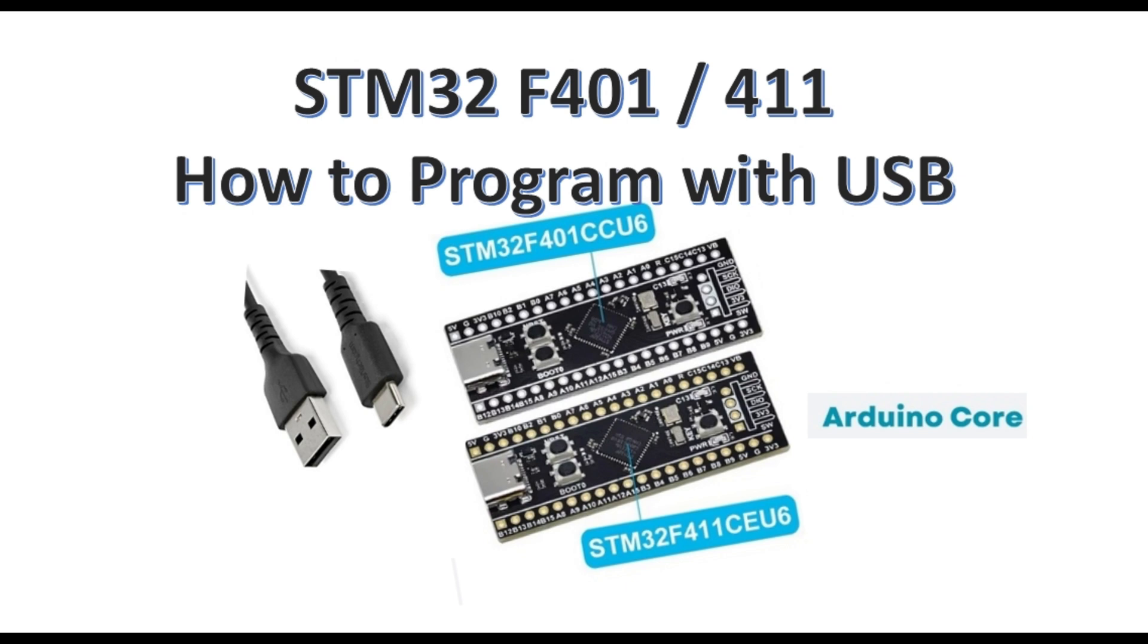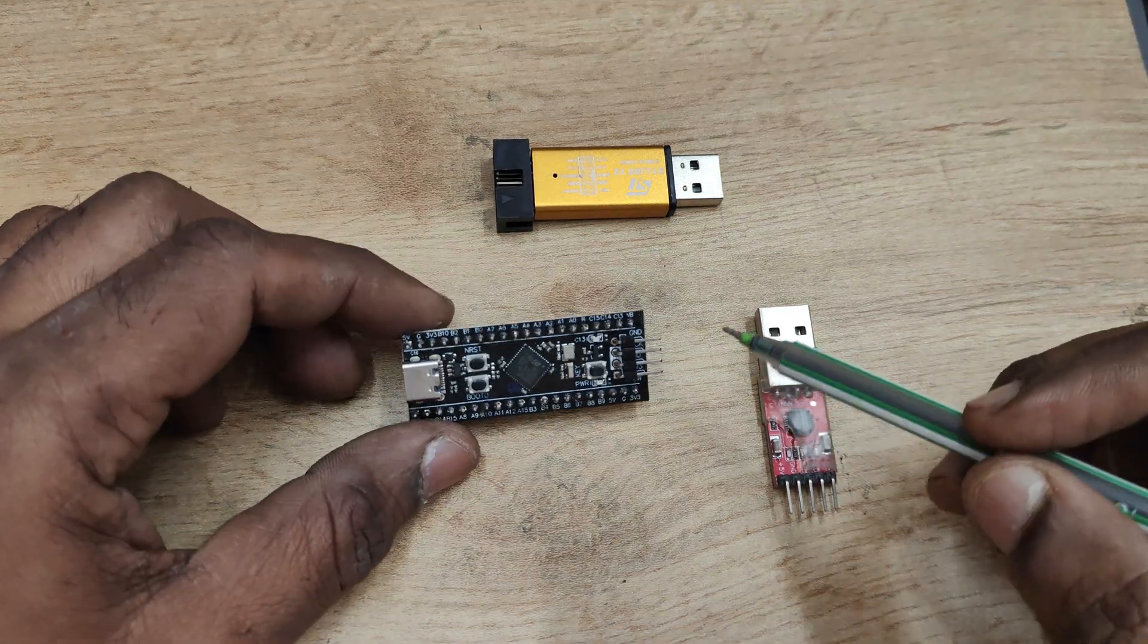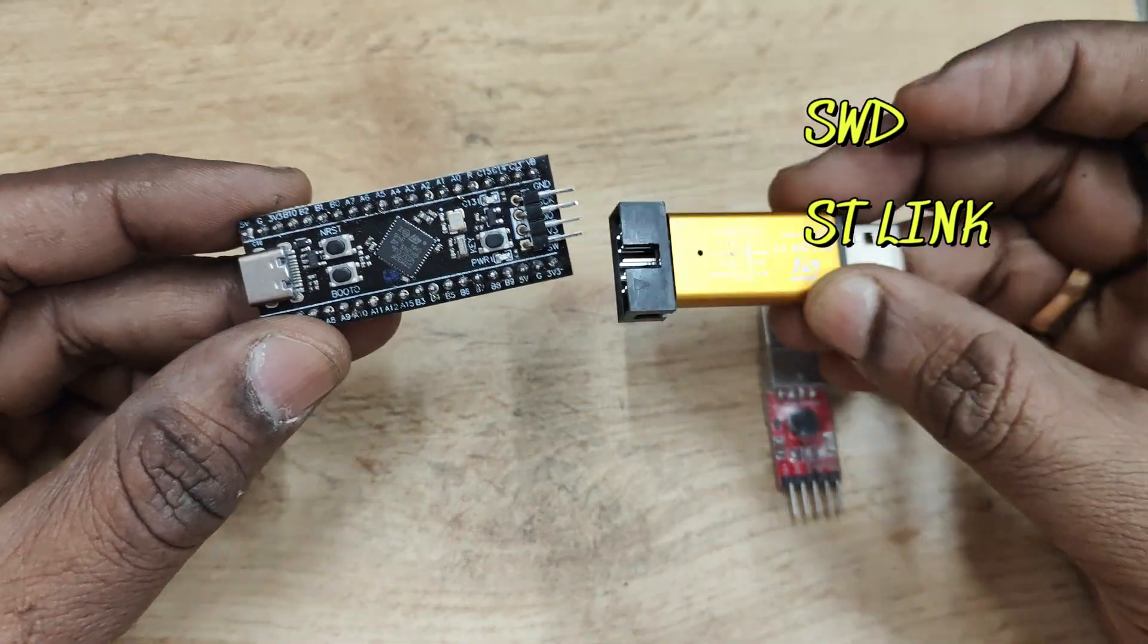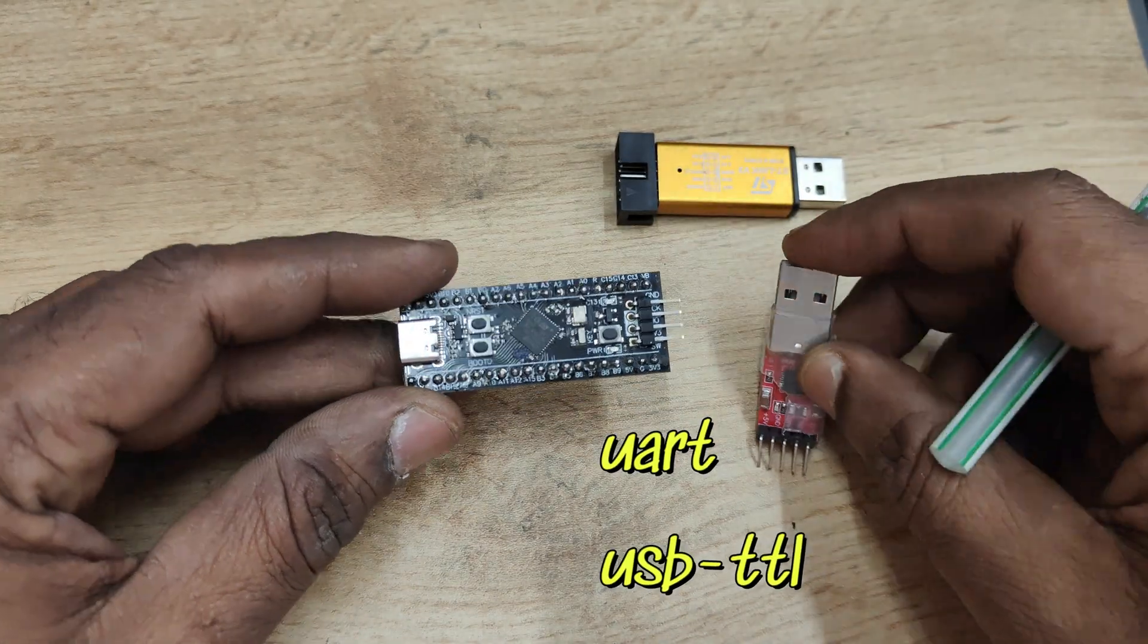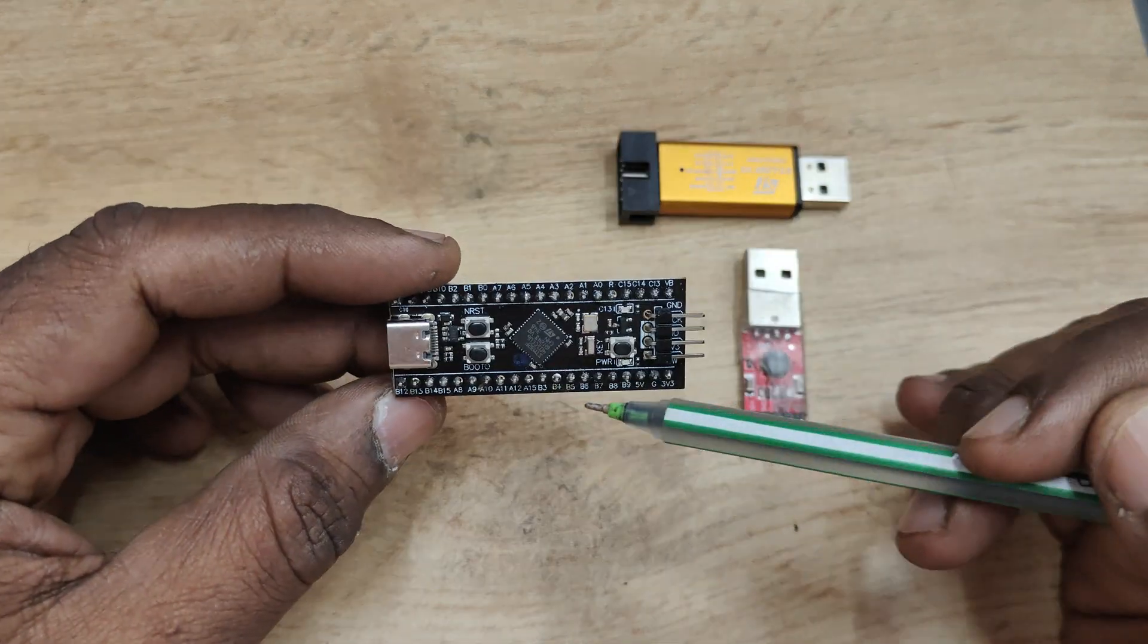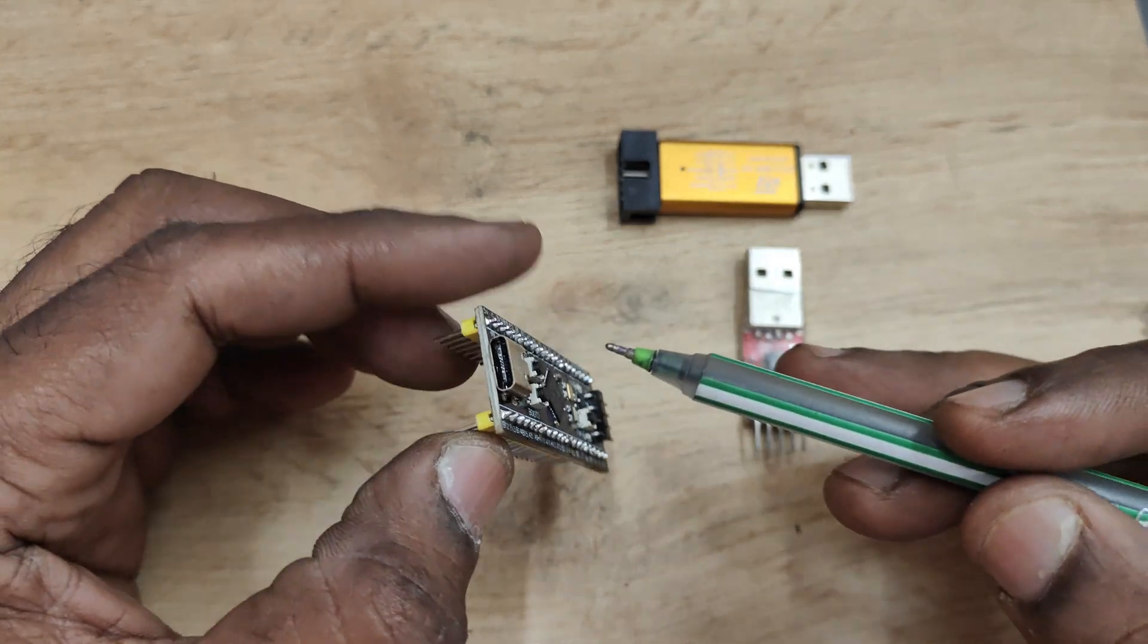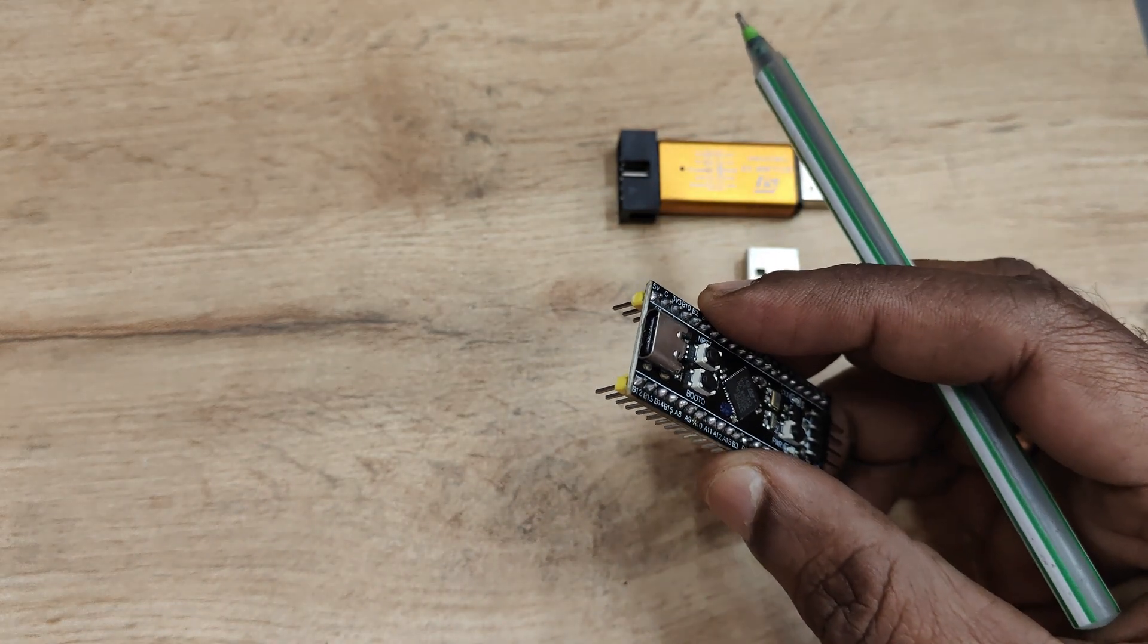Hello all, in this video we will see how to upload programs for blackpill boards using USB in Arduino core. In previous videos we covered SWD, that is Serial Wire Debug method using ST-Link, and UART method PA9 PA10 using USB to TTL. In this video we will see the USB method.